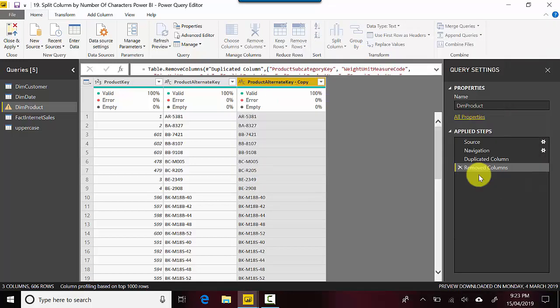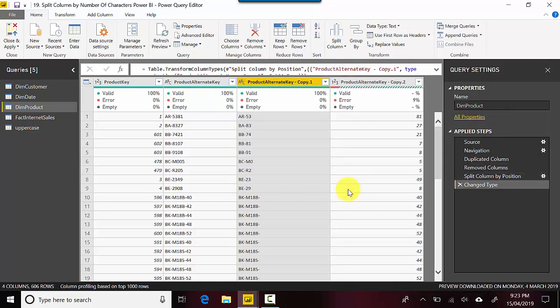Then click OK and you can see here that the two rightmost digits or alphabets are in a separate column.